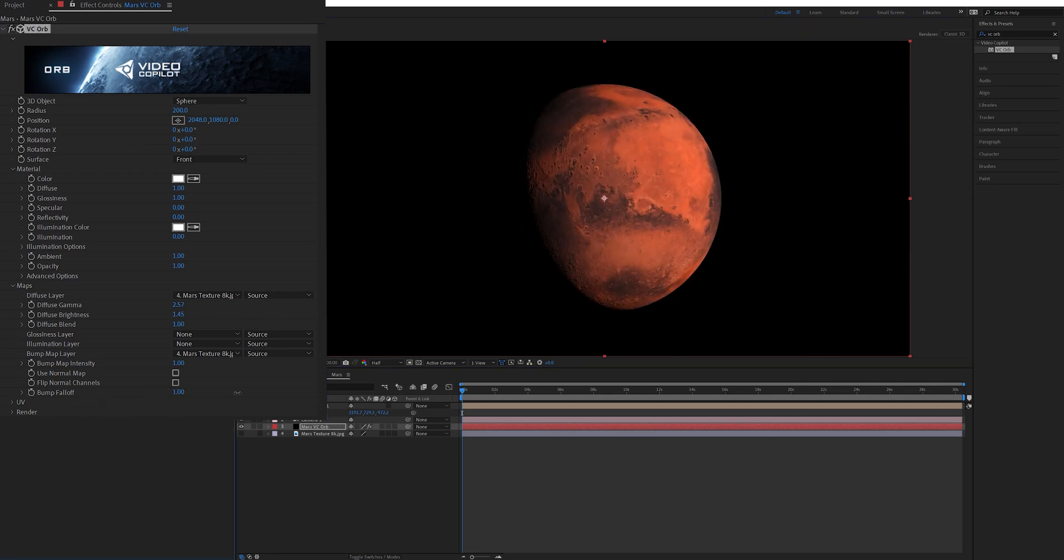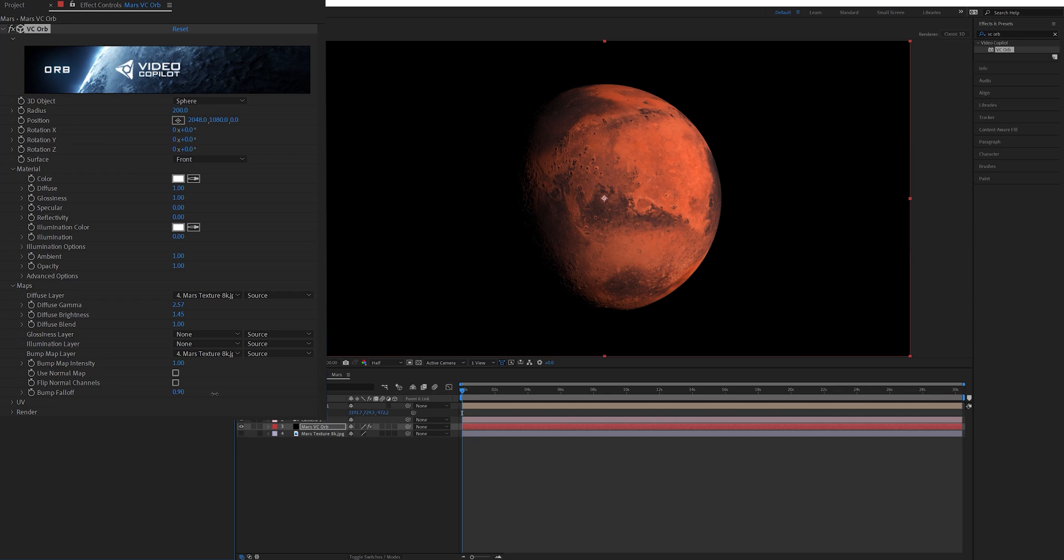If I bring this all the way up to one you can see it creates a harsh shadow on the planet and if I lower the amount it feathers that line and creates a softer shadow. So you can also tweak that to get the exact shadow that you want. I like mine to be somewhere in between and I left it around 90.